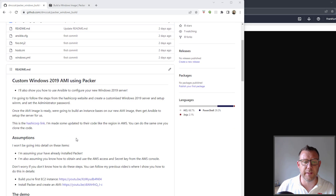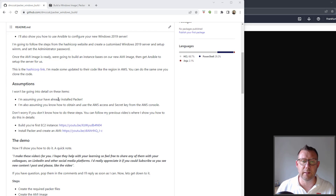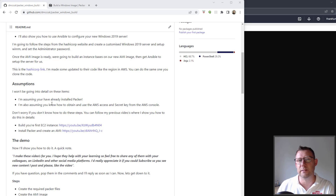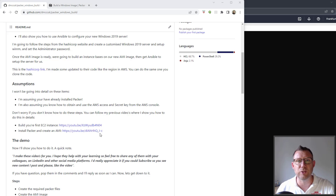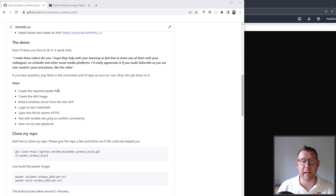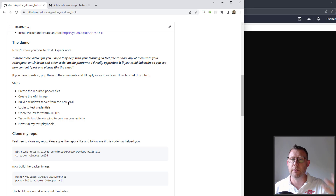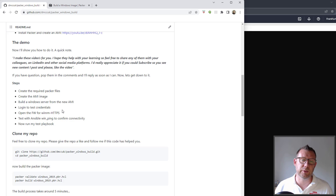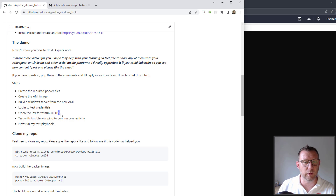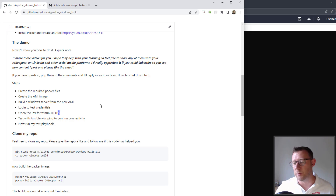I'm going to assume that you've already installed Packer — if you haven't, I've got a video on it, just follow those links below. I'm also assuming you've already obtained your AWS access and secret key and know how to use them in a Linux environment. What we're going to do today: create the required Packer file, create the AMI image, build the Windows server, log in to test the credentials, open the firewall for HTTP, test WinPing for connectivity, and run a test playbook in Ansible.